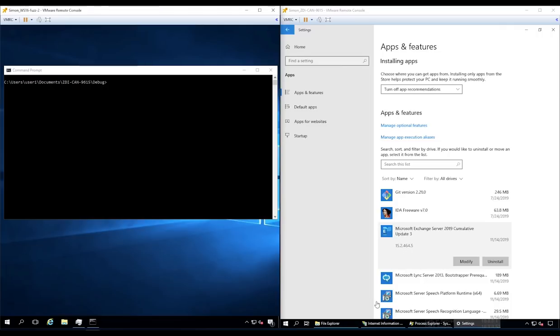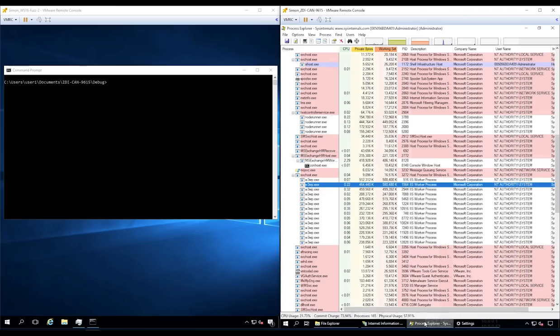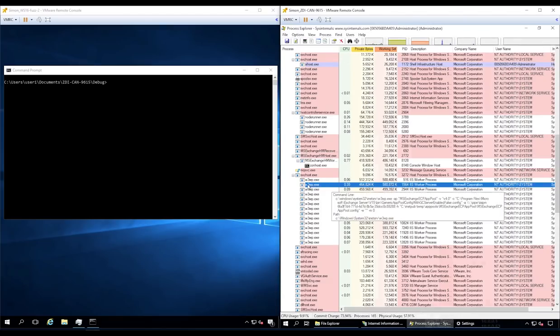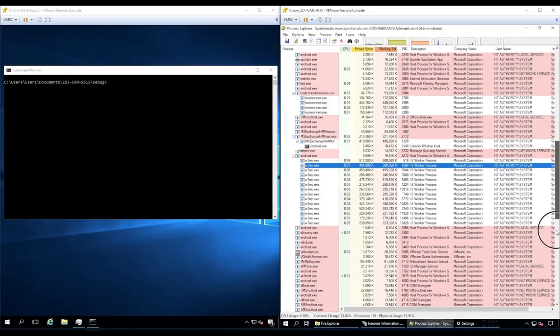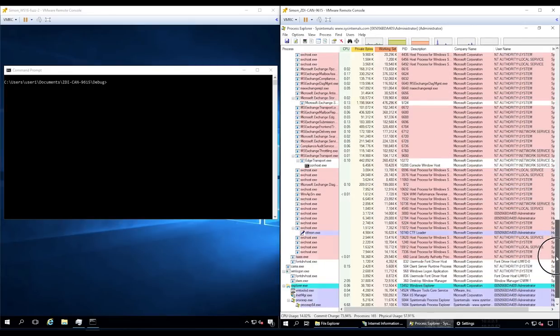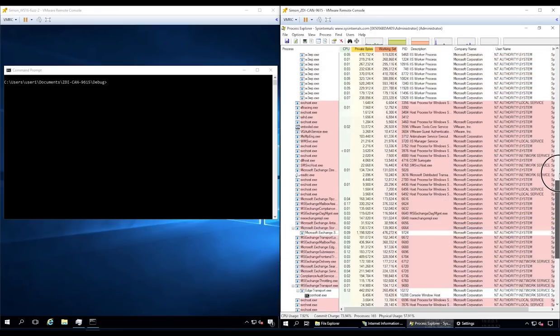Our demonstration begins by confirming the version of the Microsoft Exchange Server. We then ensure the Exchange Control Panel process is started and functioning normally. A quick check of the other processes running on the target server shows nothing abnormal.